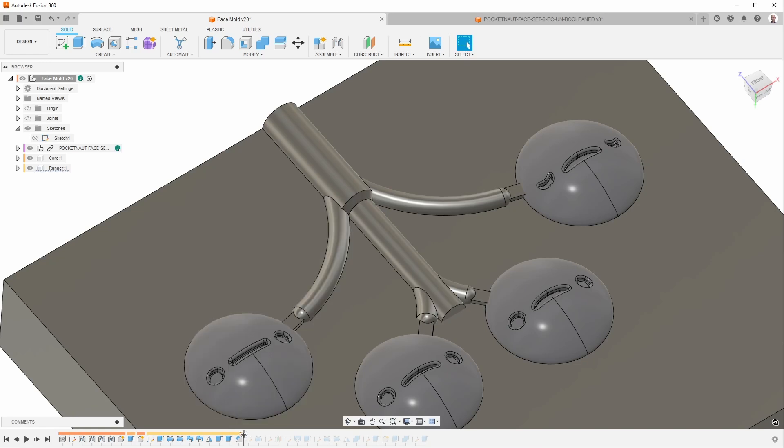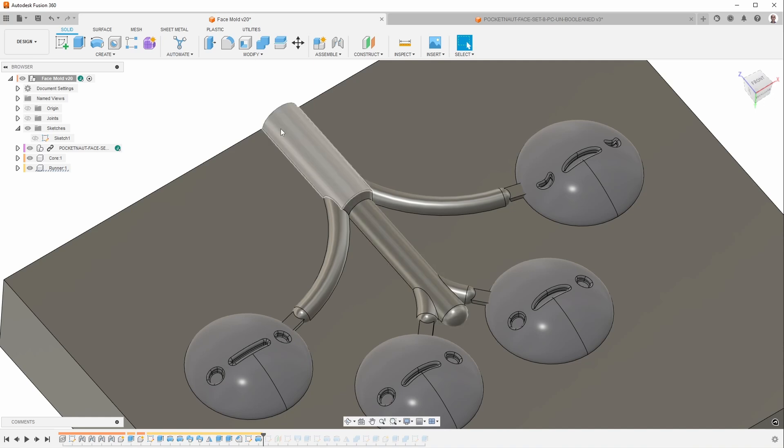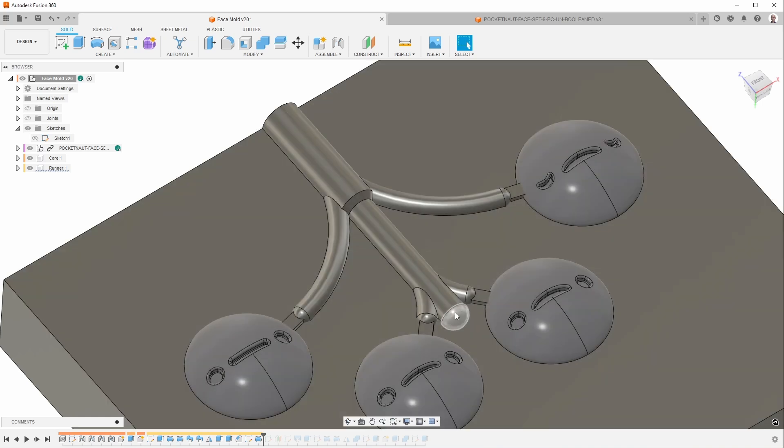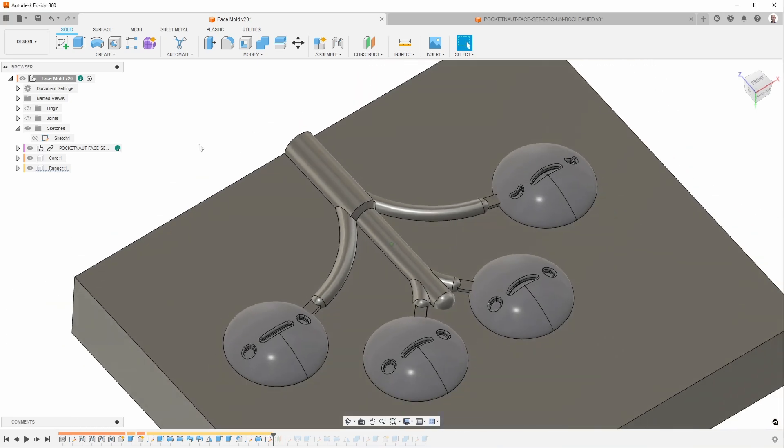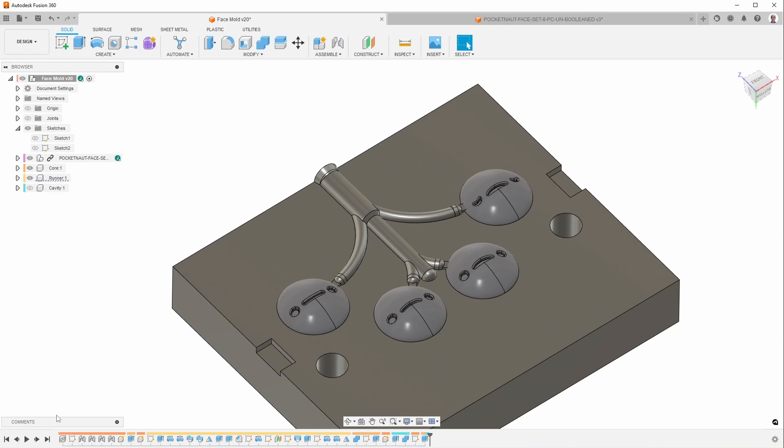And then to make it easier to mill, I add a round end here. And this, by the way, is something known as a cold slug. So the idea is that when you first inject plastic, the very first piece of plastic might be a little bit colder than the rest, and so it ends up here. And then you have the rest of the molten plastic in there. So that's most of the important details. I'll zoom forward to the end.